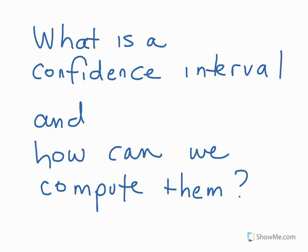This particular video is going to be focused on an introduction to confidence intervals to try to get an idea of what they are and then the basics of how we can compute them.